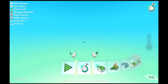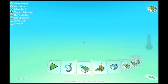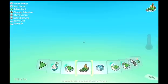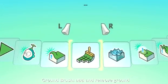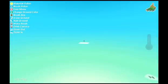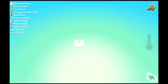Now, the first thing we need to do, since there's nothing here, is add some land. For that, we need the Ground Brush tool. That tool will let us add new land and paint the existing land. So we choose that, and we have our brush — that's that square there.